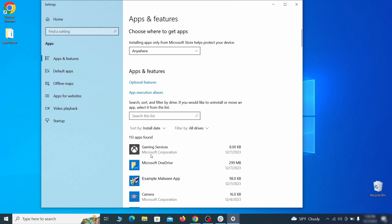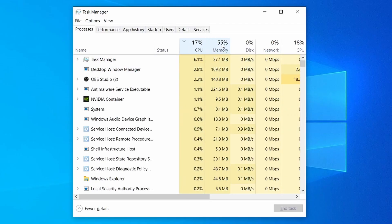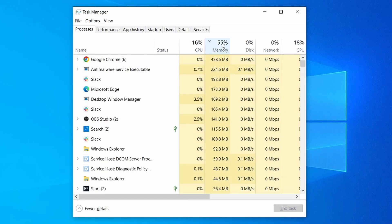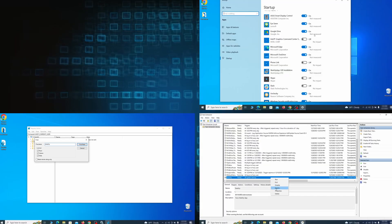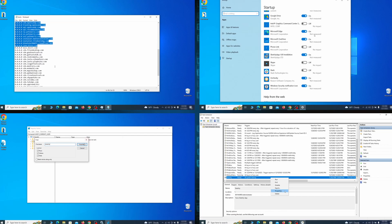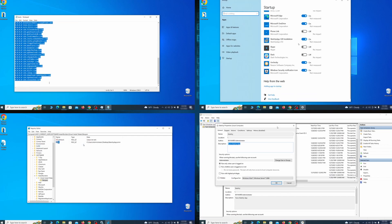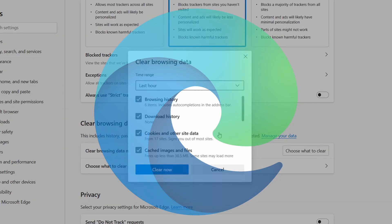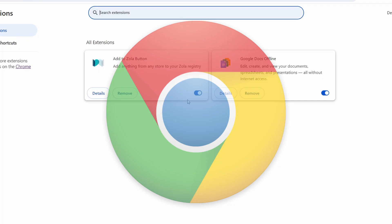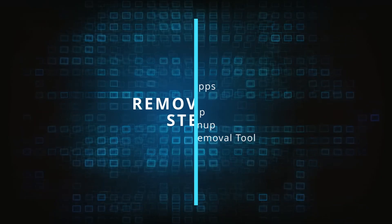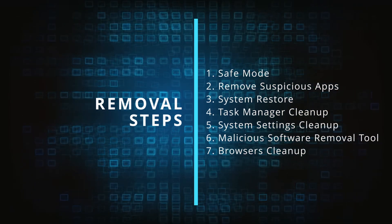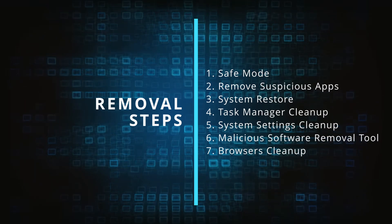First we'll show you how to find and delete the app that has likely brought the malware into your PC. Then we'll help you clean your task manager from rogue processes and after that we'll focus on going through different system settings and revoking any changes made by the malware. Finally we'll explain how to clean your browsers from any unwanted modifications made to them. Make sure you complete all the steps in the same order and if you don't understand something check the description and the pinned comment for our dedicated article.